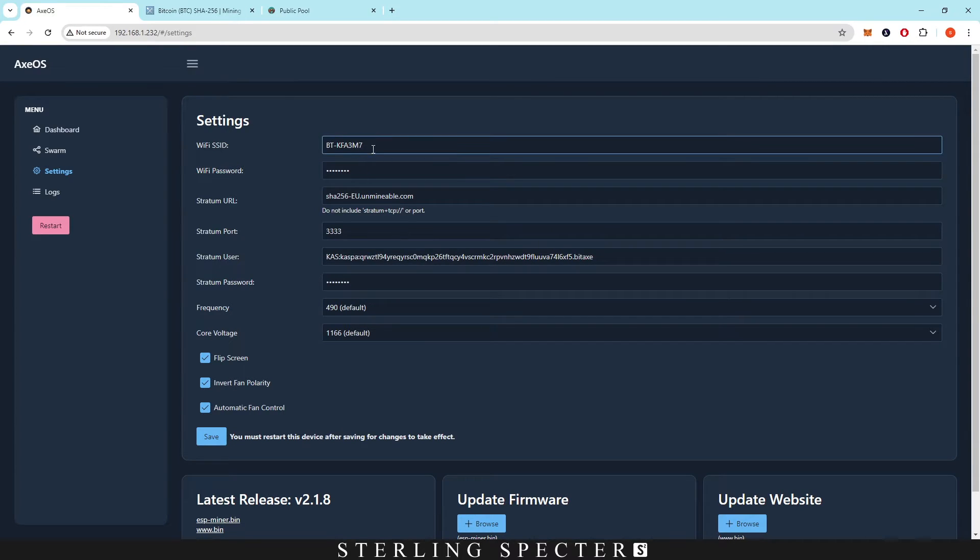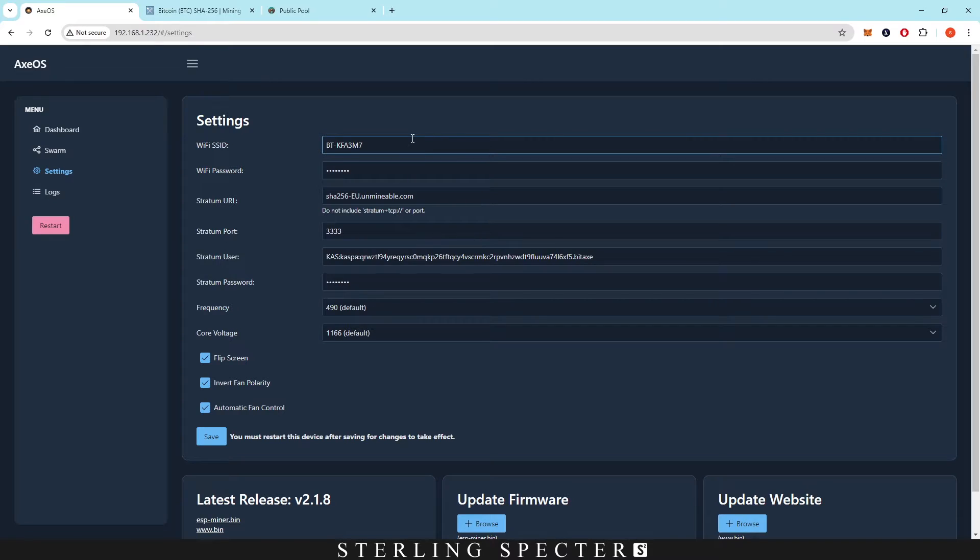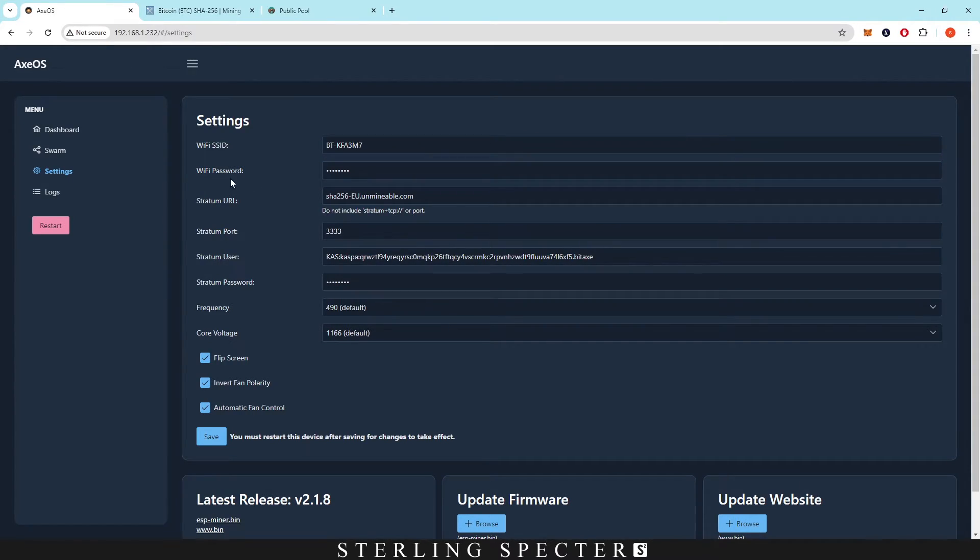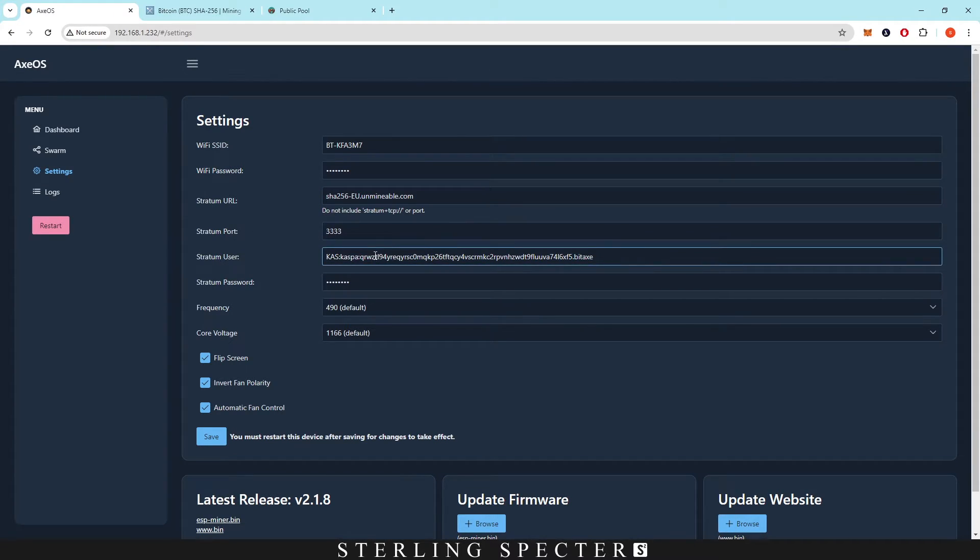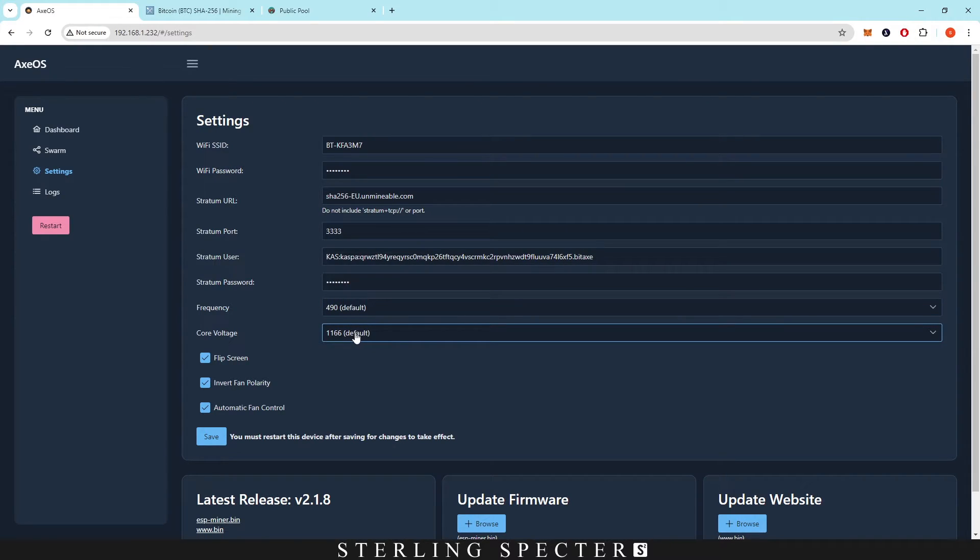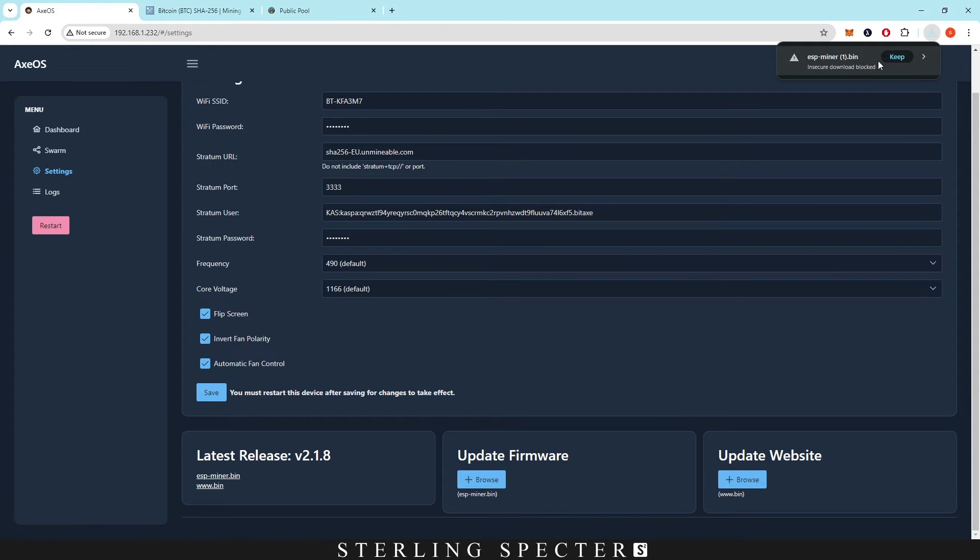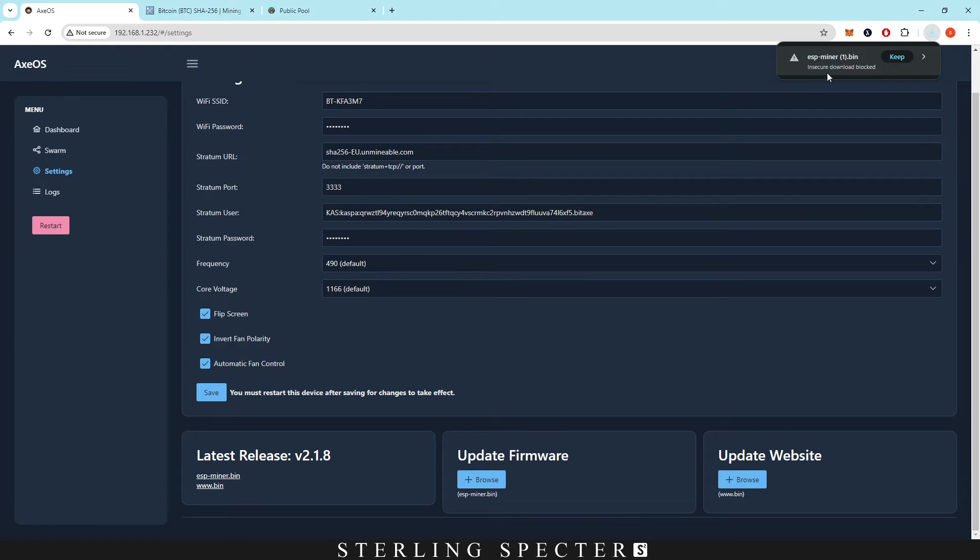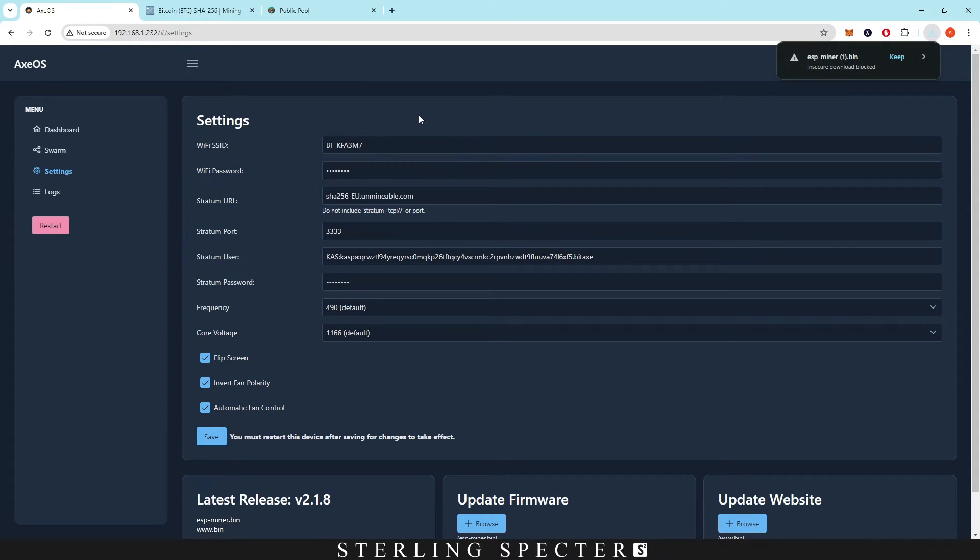Once you have all of this set up, as I said, right here we have our WiFi name and then the WiFi password. This is where you actually configure your miner in terms of the pool. Right now we're actually mining to Unminable and this is the stratum, the user, and then the stratum password. Down here we have our frequency, which is basically our overclocking, and then our core voltage, which is also overclocking. Before we do anything, I just want to make sure that we're on our latest release. As it says there, esp-miner.bin. Once you click here it's actually going to download. You can decide to keep it and then all you have to do is click browse and find the file where it's downloaded. Double click it and it should update the latest firmware. The same goes for the website update for AxeOS.